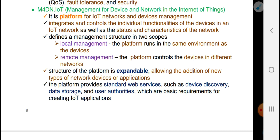The platform provides standard web services such as video delivery, data storage, and user authentication, which are basic requirements for creating an IoT application.